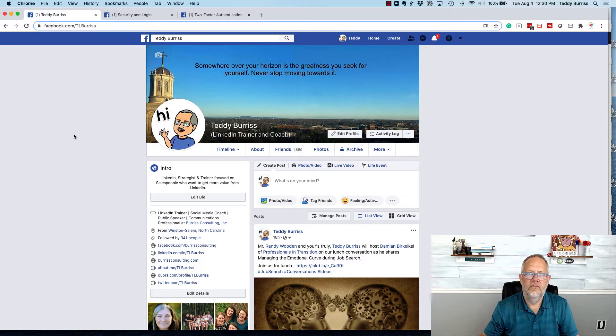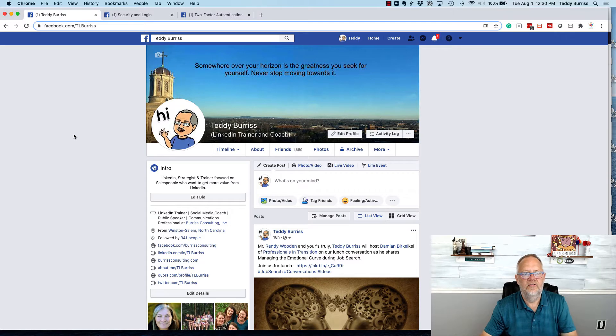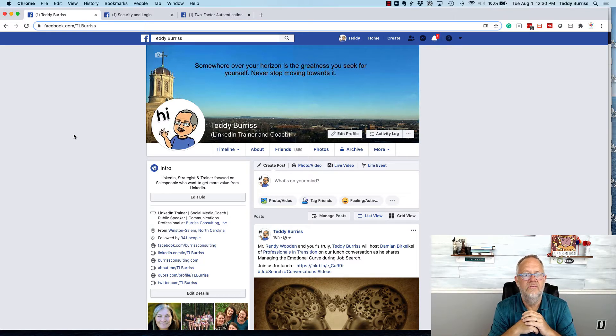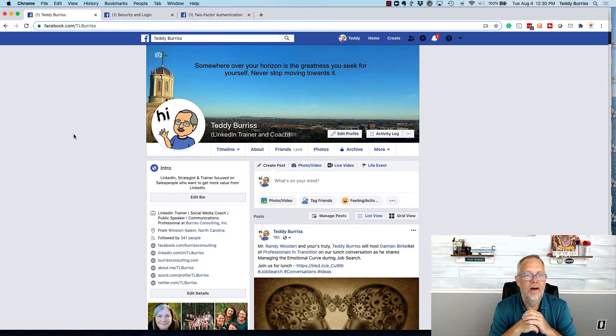Hi, I'm Teddy Burris for Social Media Strategies. One of my friends said on Facebook today that she's tired of getting her Facebook account hacked.